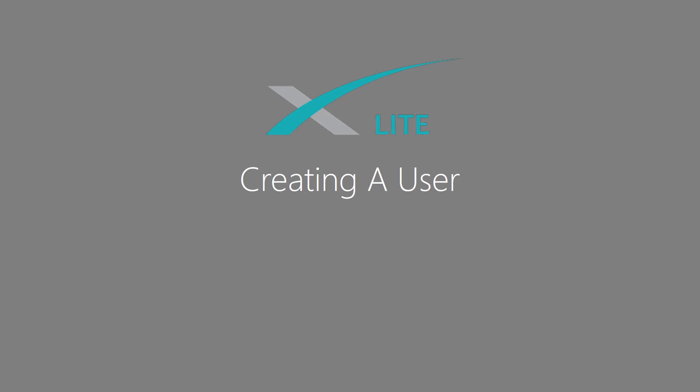Now that we have created a user group, we can move on to create individual users.